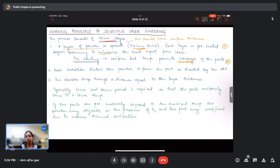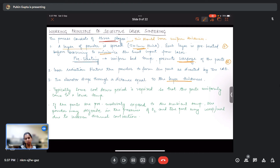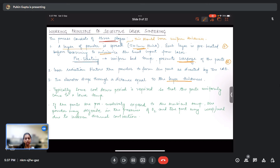Once a powder layer has been spread and preheated, the laser is directed onto the powder in a manner that resembles the CAD file, solidifying the powder only at specified places. When a particular layer has solidified, the elevator platform drops by a distance equal to the layer thickness, and then the next powder layer is spread and the laser is irradiated again. Typically, a cooldown period is required after printing is complete.